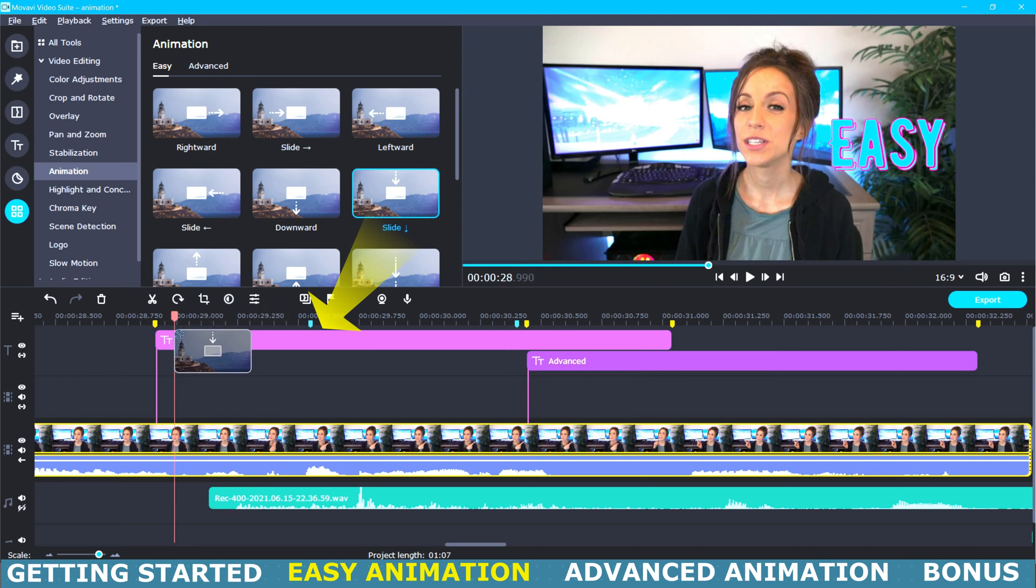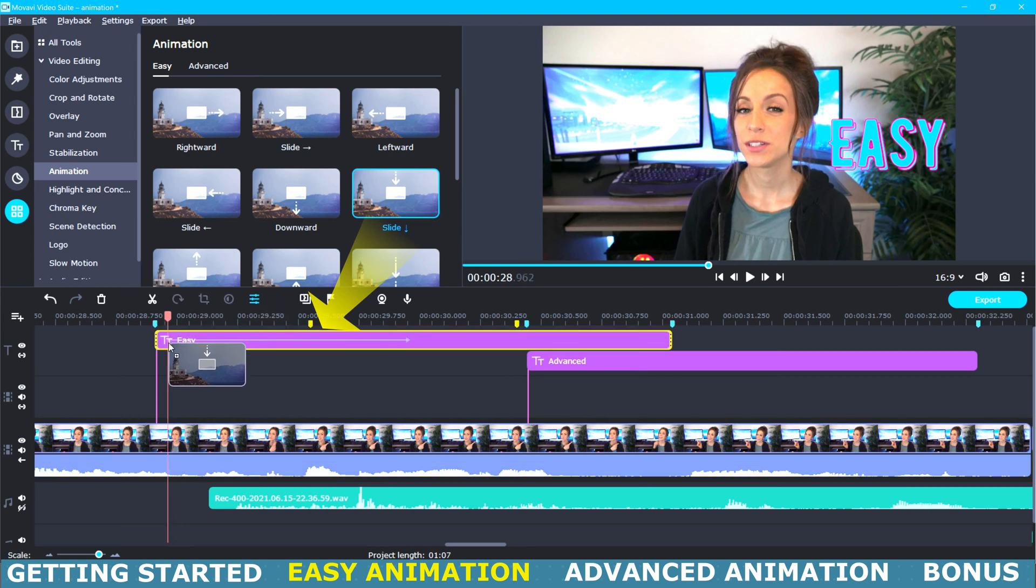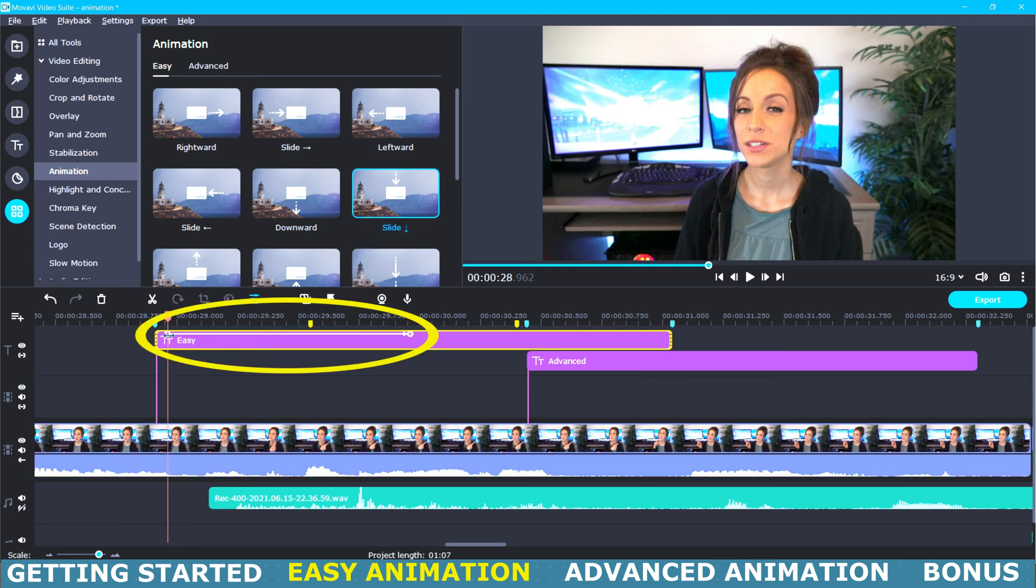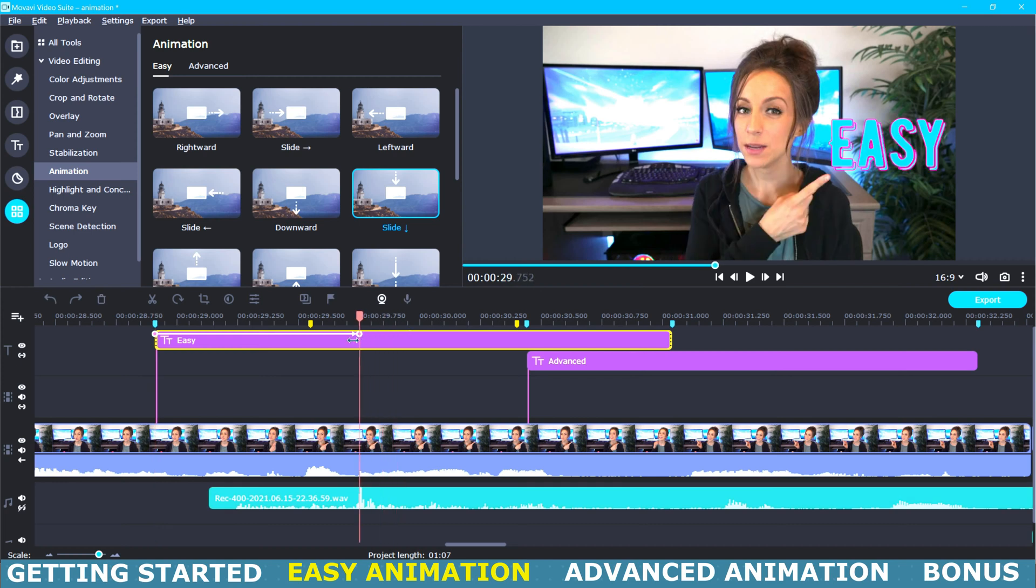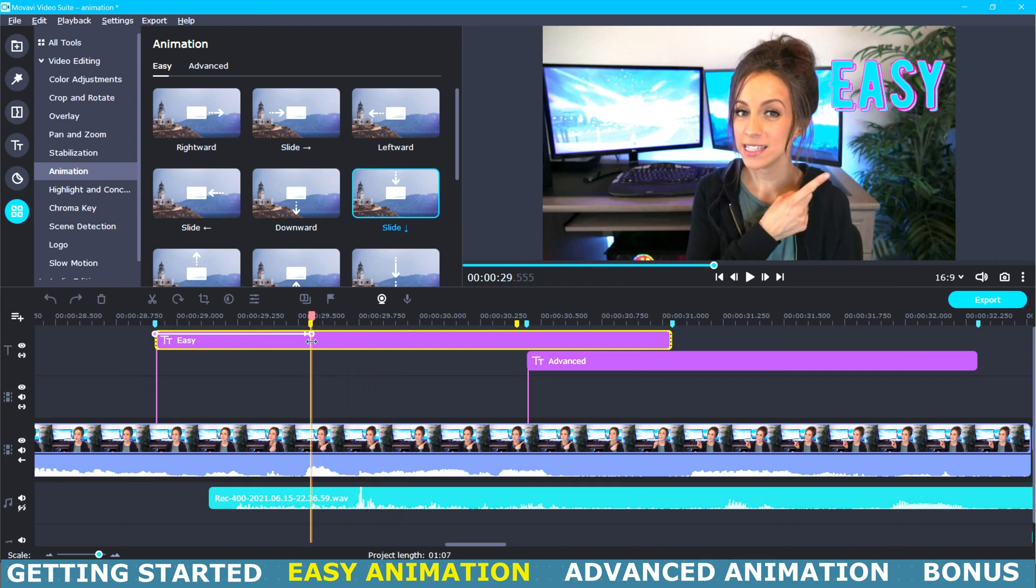So we are going to look through this menu and find the animation that we want and then we will just click and drag it down onto our title that's in our timeline. Now you can see here on our title we now have two keyframes.